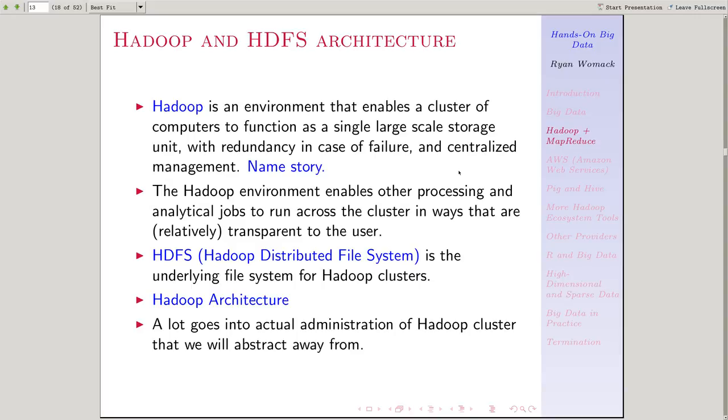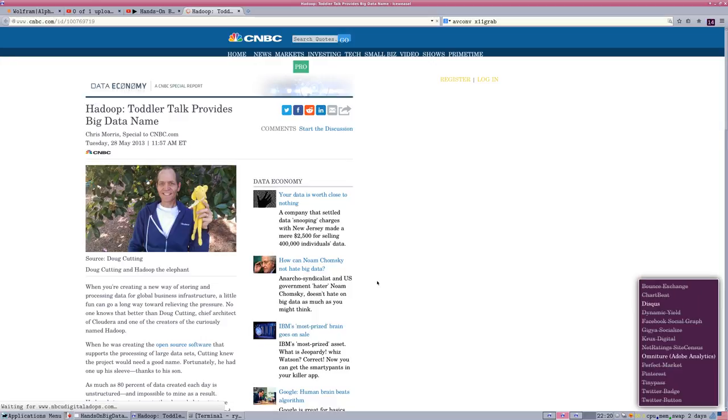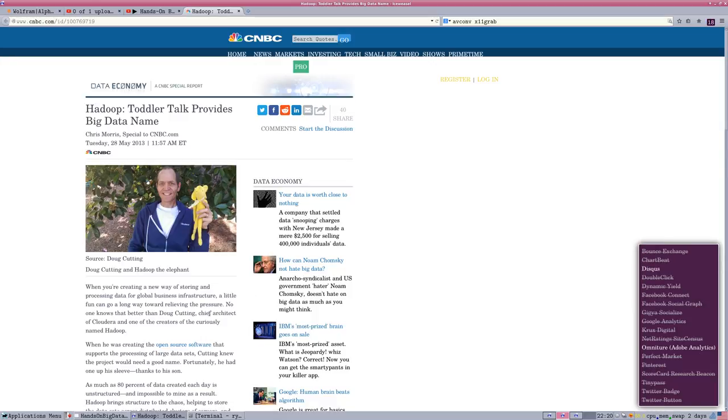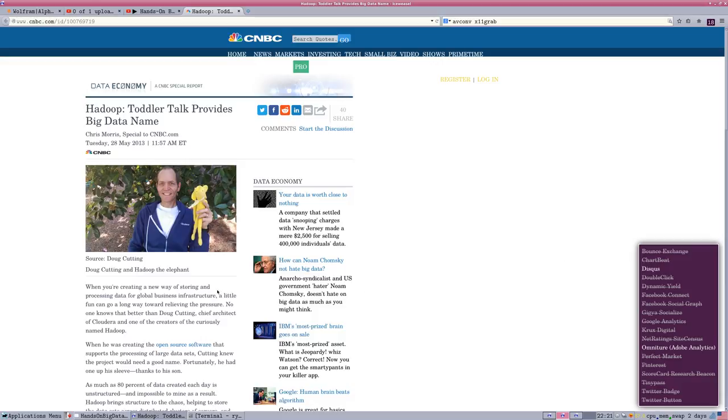You should also know that Hadoop is originally named for Doug Cutting's child's toy, Hadoop the elephant, just a name that his child had given this toy. It's not an acronym for something else.